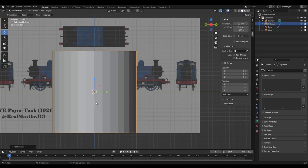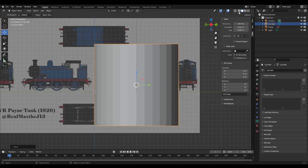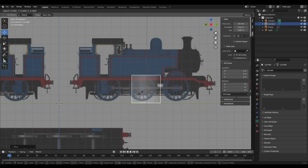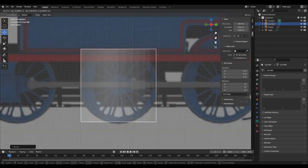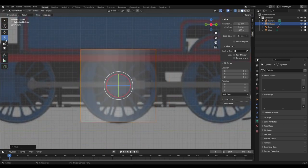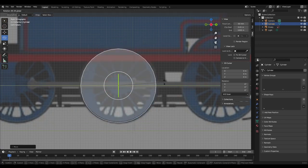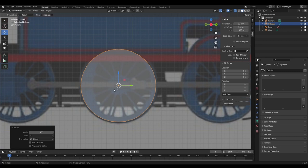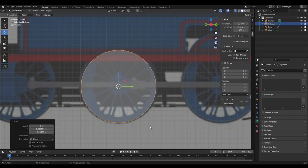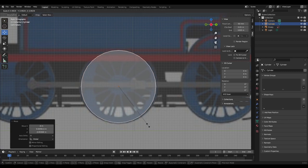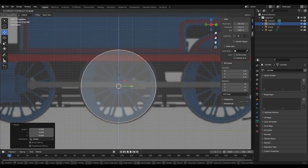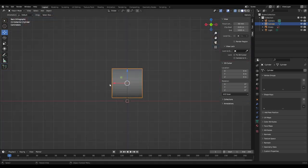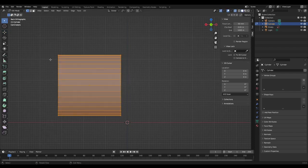Alright, so where do we begin? Go to Mesh > Cylinder. Bring it over here — now it's transparent. Bring it down, then go to rotation and rotate it 90 degrees. Then we just scale it to size.